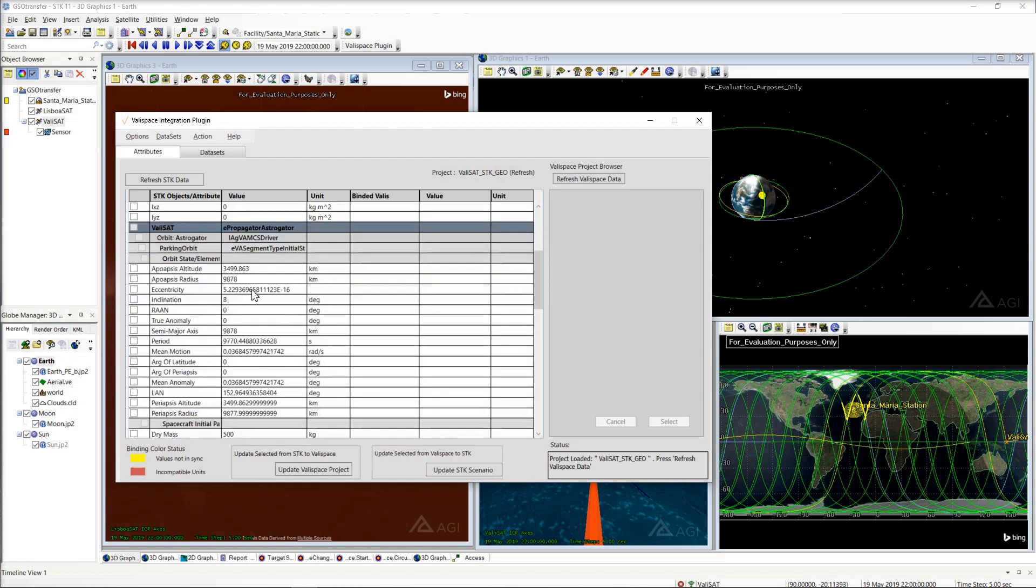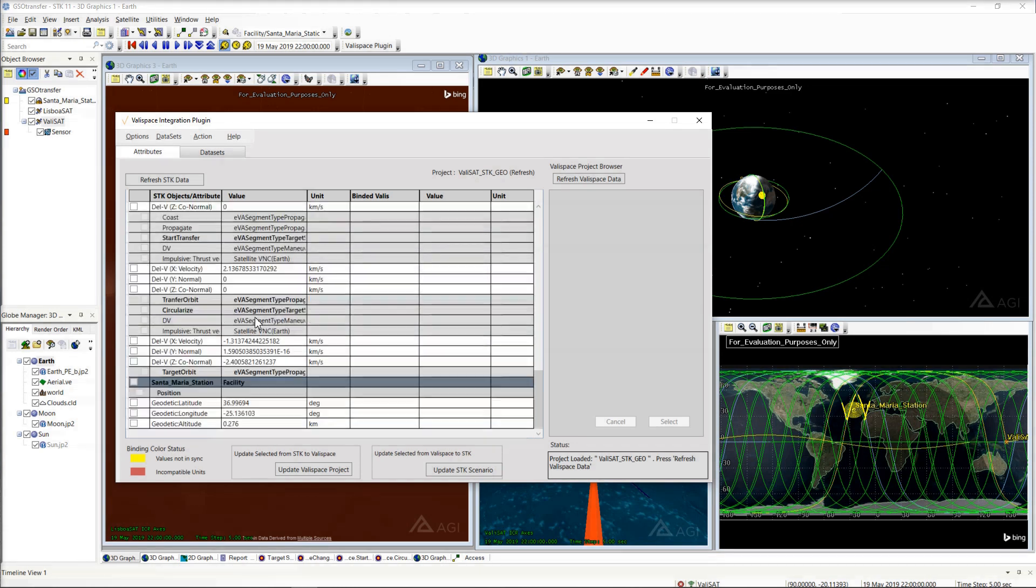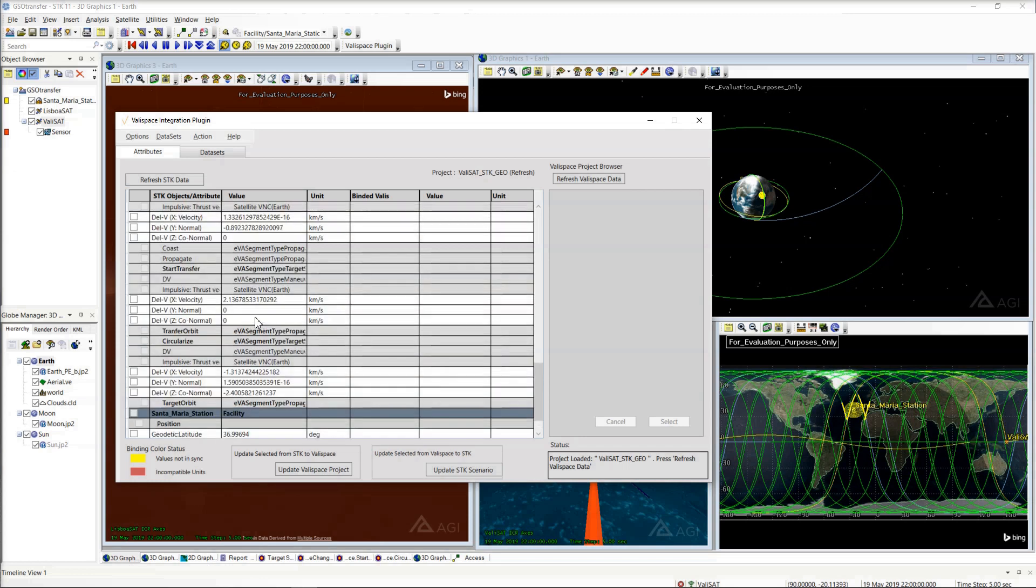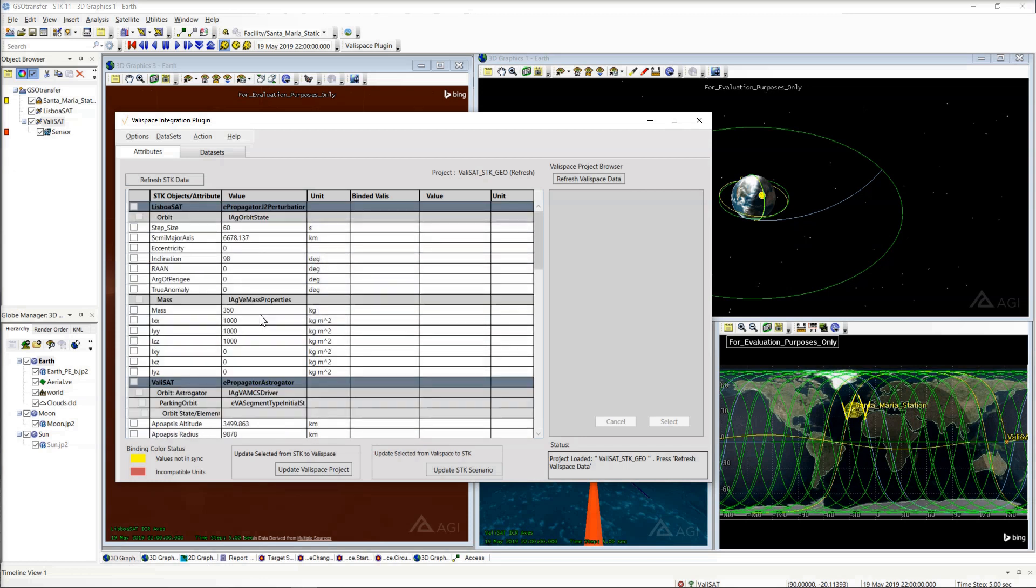Here we have a scenario with a geo-transfer design, a Leo satellite, and a ground station whose attribute values are available in the plugin.